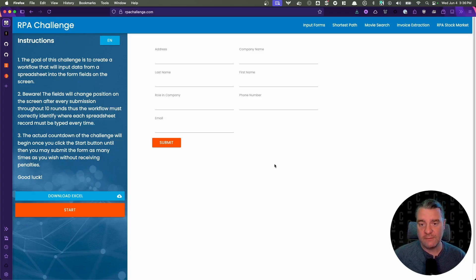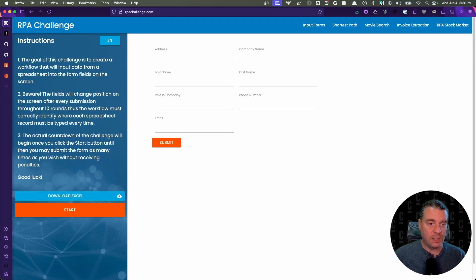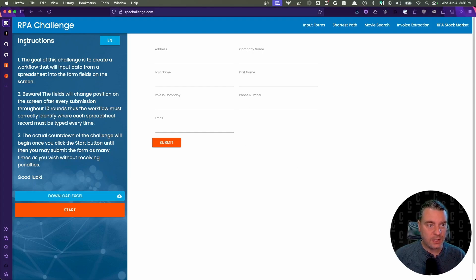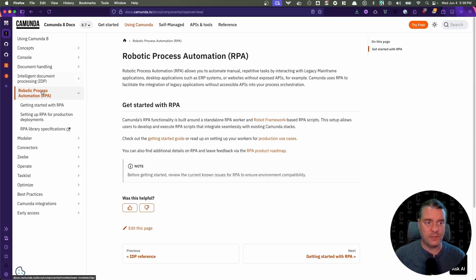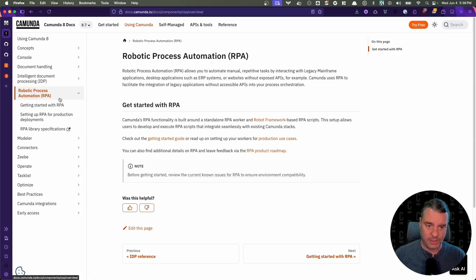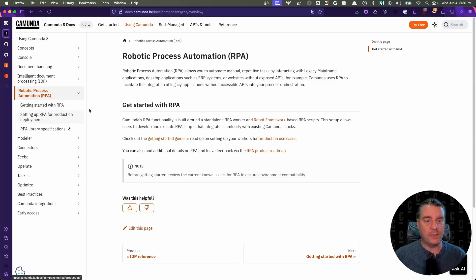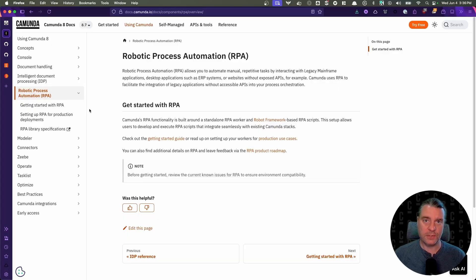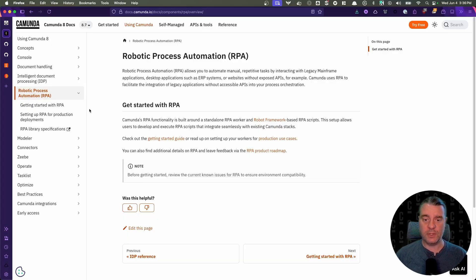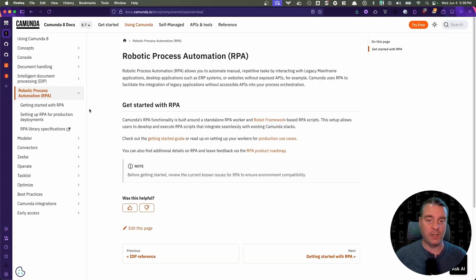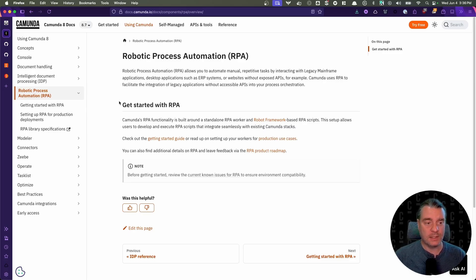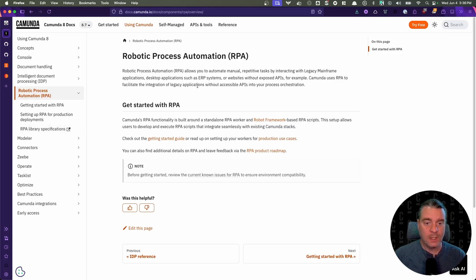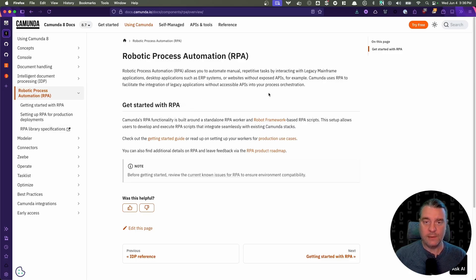Now, before I dive into the actual script, I want to share some resources here. Of course, you can always go to our docs under using Camunda. You can find all of our RPA documentation here. And then we have a link out to the resources on how to write an RPA script, what methods we support, what the integrated libraries are, et cetera. So when you want to get started with RPA, this is your best starting point.